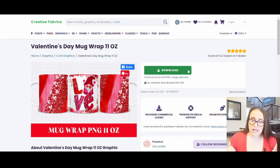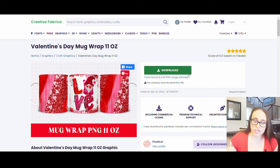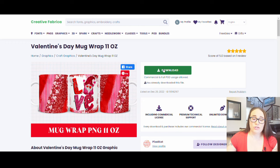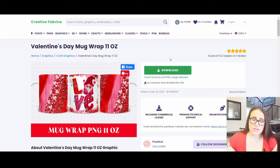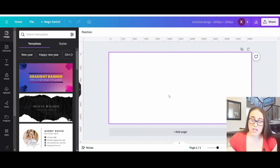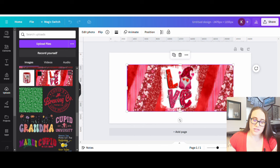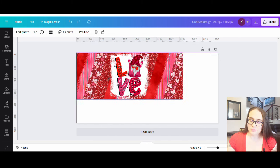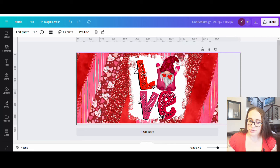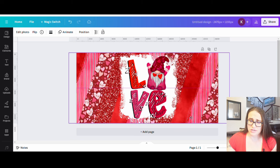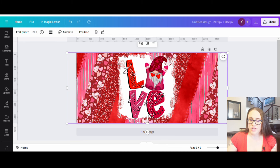I don't particularly like the gnome, but I do like the colors of the mug. If I click on it, I can download it. It says 'commercial and full POD usage allowed,' so yes, you can use it for print on demand without alterations — but I'd always strongly suggest making alterations. I'll hit download, then jump back over to Canva, go to uploads, upload that design, and there it is. I can pull it edge to edge and center it.